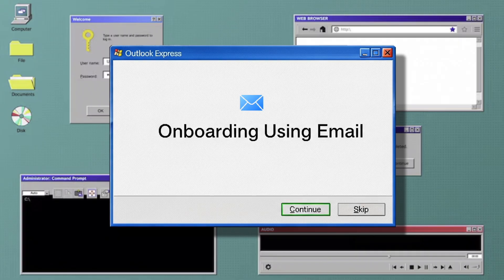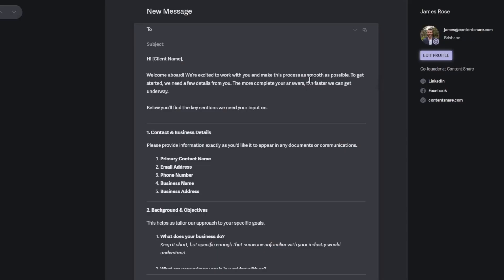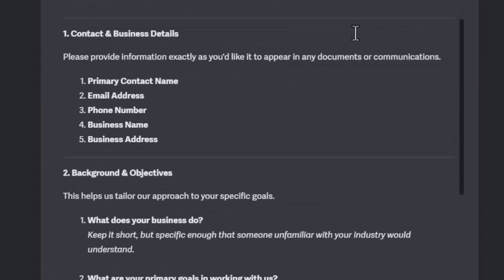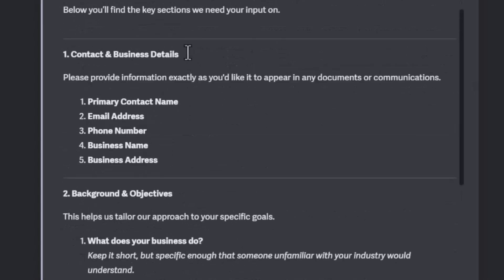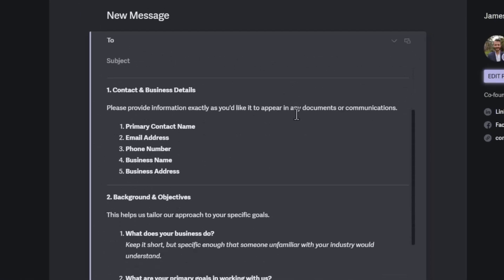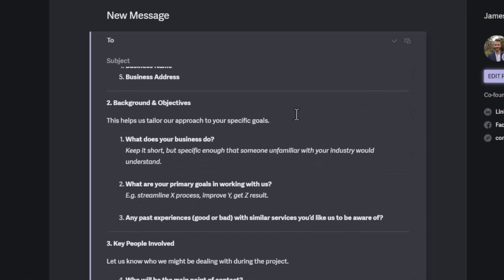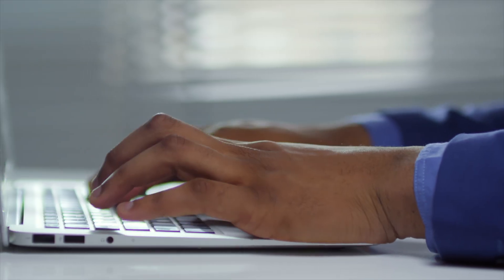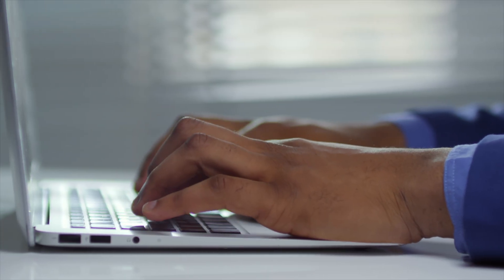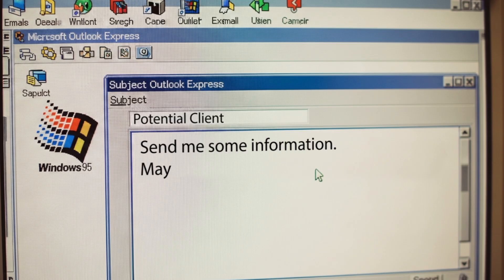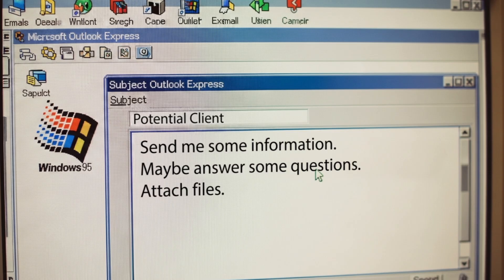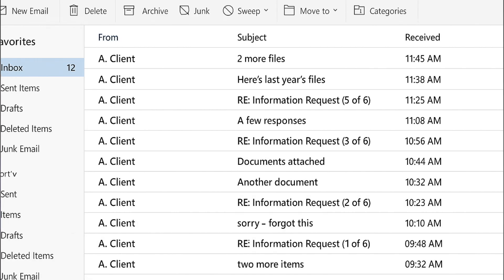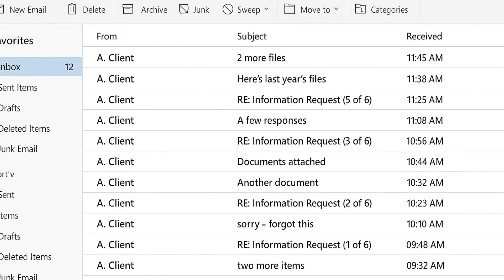The most common way everyone onboards clients is with email. This is a logical tool to use because everyone is familiar with email. But you're probably here because you've realized how much this sucks as a client onboarding system. The usual story is you'll send an email asking them to send some information, answer some questions, attach files — and they'll send you 20 emails if they reply at all, one attachment per email.